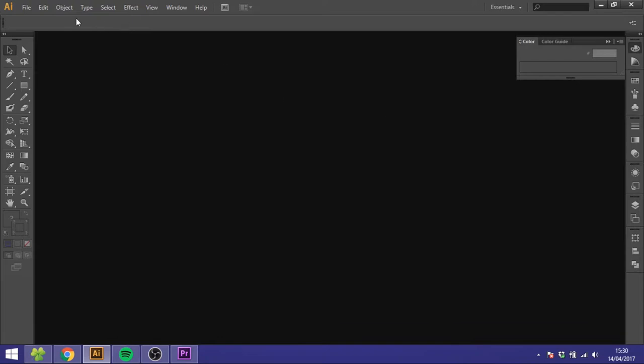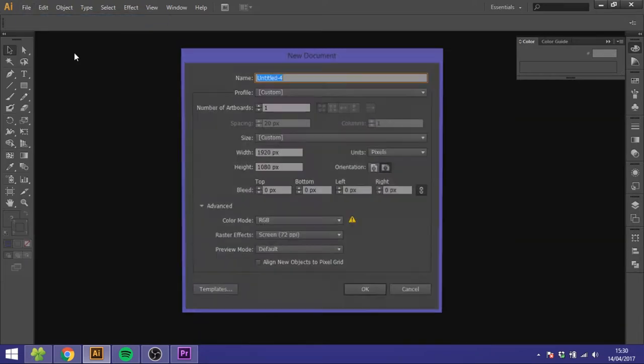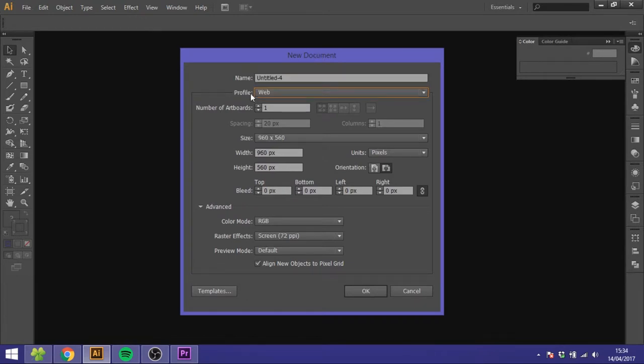When you start up Adobe Illustrator you'll get this blank window. Go to File, go to New, and you'll get a new document window which can be a little confusing but I will show you everything right now.